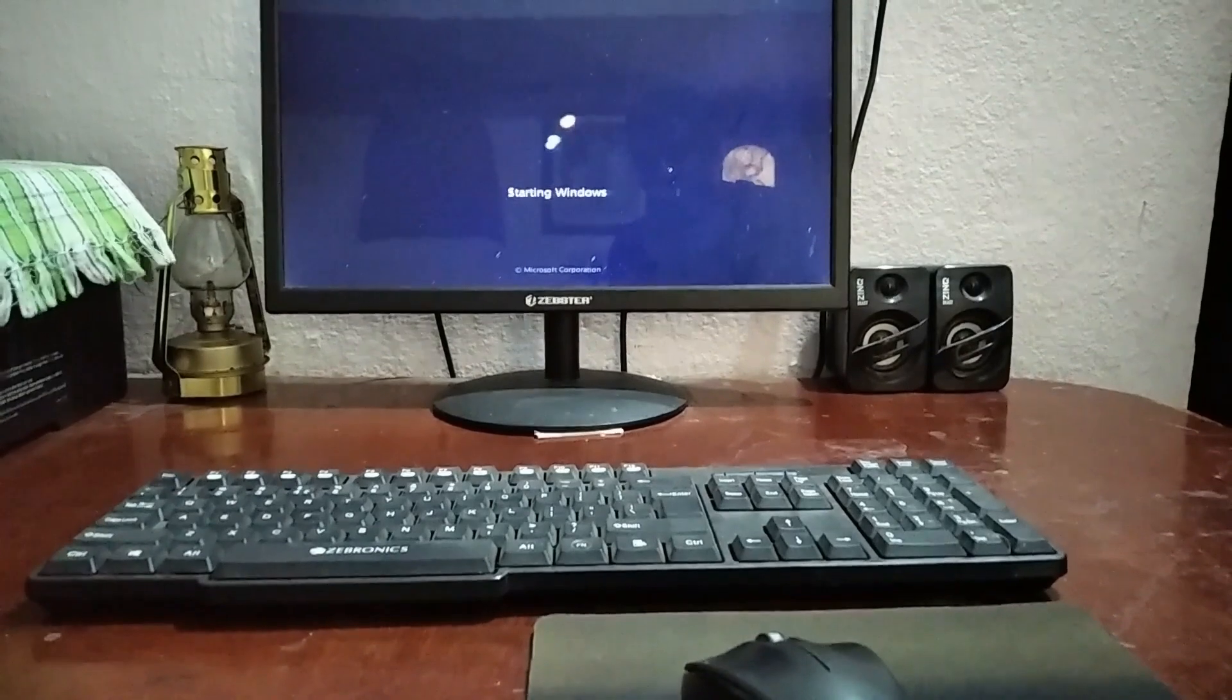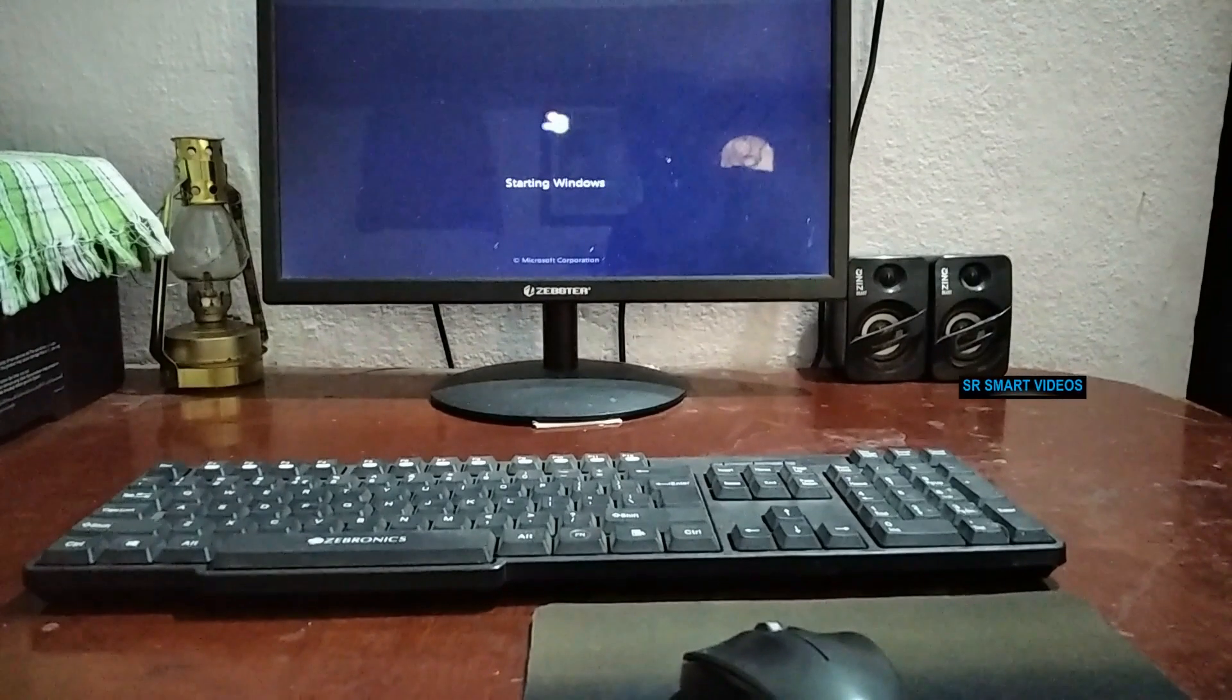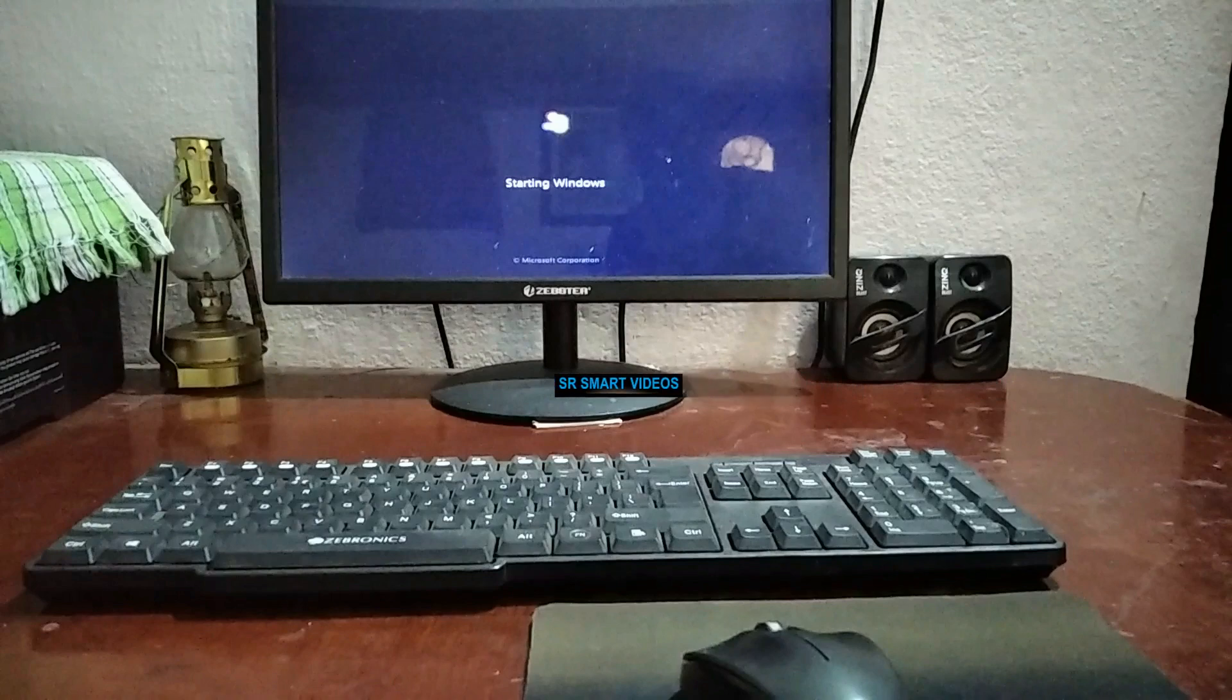Basically the problem is you can't use your keyboard on boot menu. In this video I will show you how you can fix the keyboard problem on boot menu.